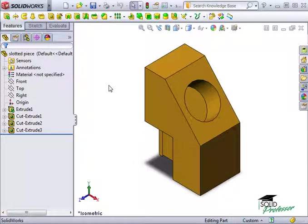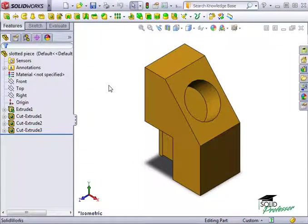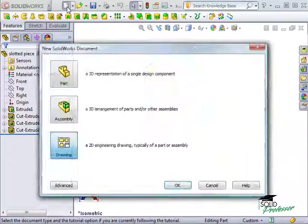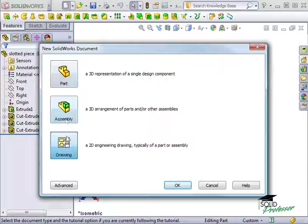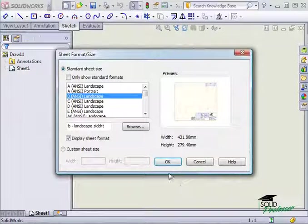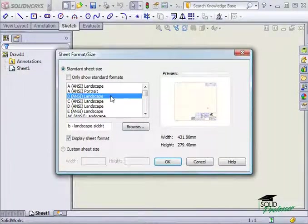In this example, I'll show you how to take a generic sheet format and add custom notes to make it your own. I'll begin by starting a new drawing with a B landscape sheet format.